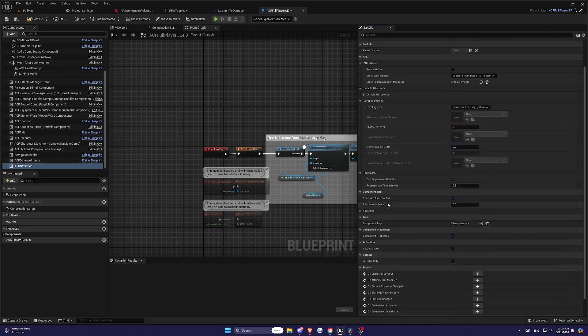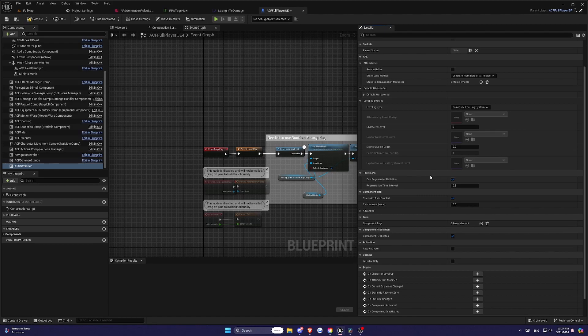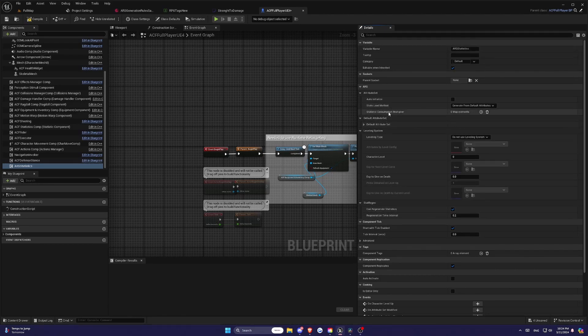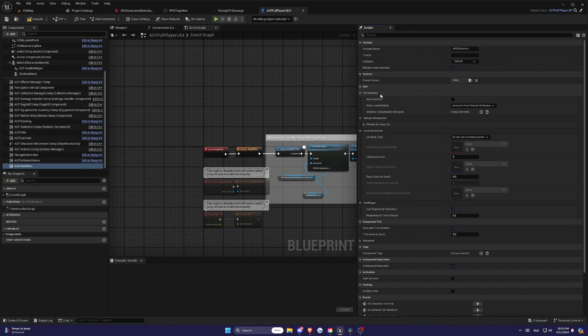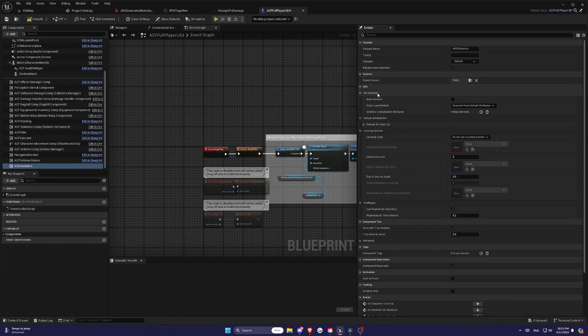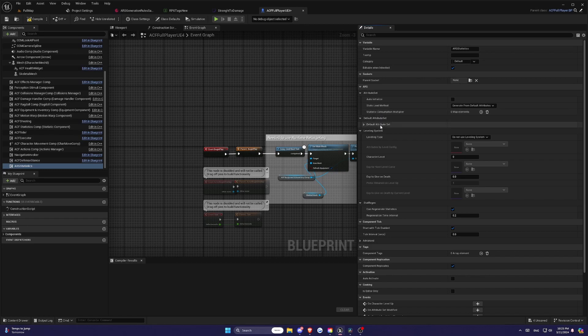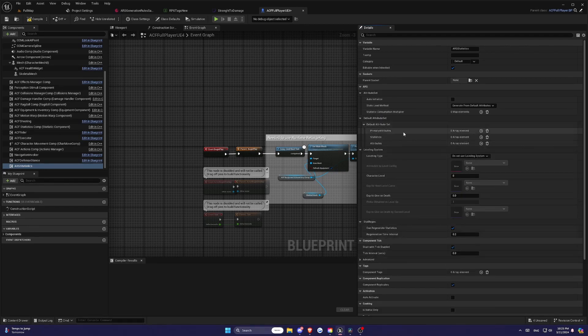For example, if your character's inventory is full, you might increase stamina consumption for every action by setting it to a multiplier of 1.5. Stats load method. This setting defines how your statistics and attributes are generated. You can choose from several options, such as generating from default attributes or loading by level from curves.